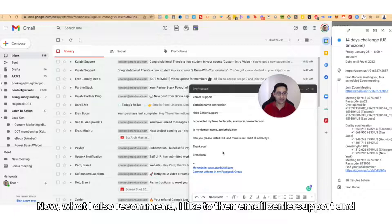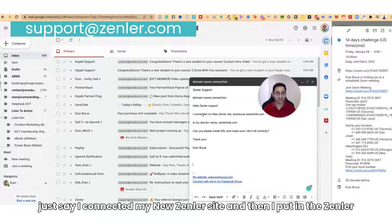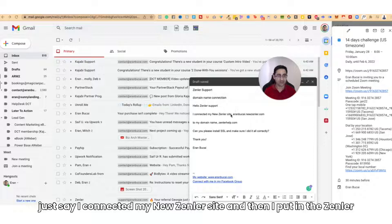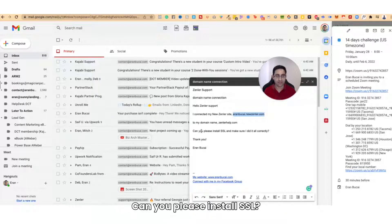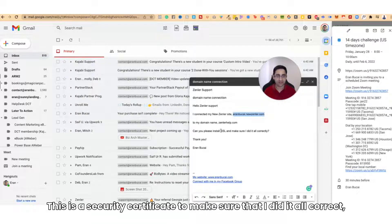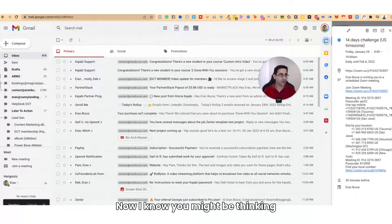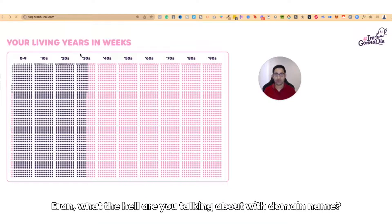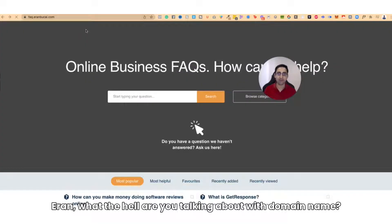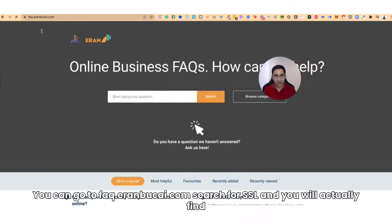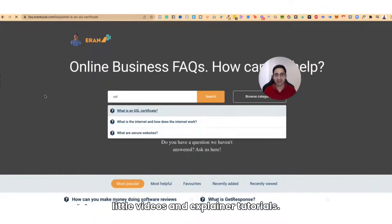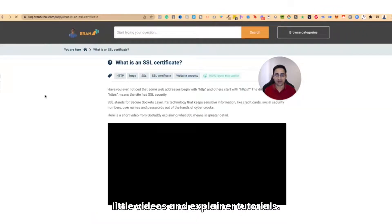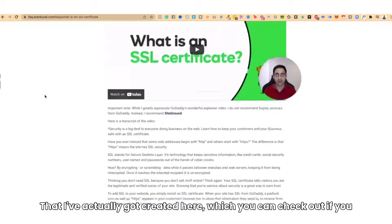I also recommend emailing Zenler support and saying: I connected my New Zenler site — then put in the Zenler subdomain — to my domain name, zendlerhelp.com. Can you please install SSL? This is a security certificate to make sure everything is set up correctly. Now, if you're confused about what SSL or domain names mean, you can go to faq.aranbukai.com, search for SSL, and you'll find explainer videos and tutorials there.